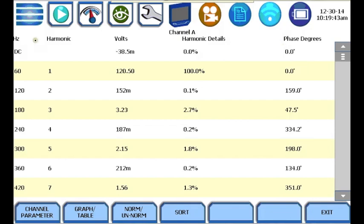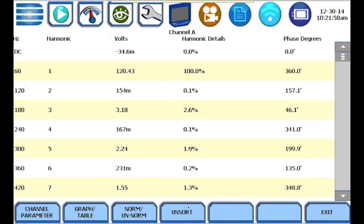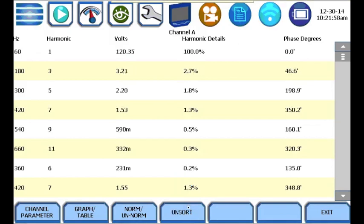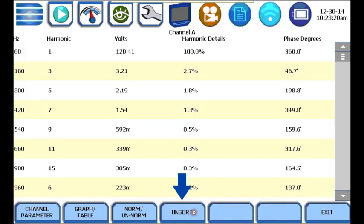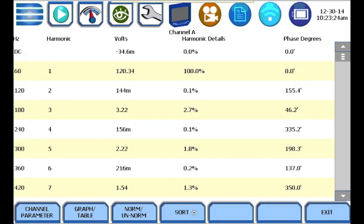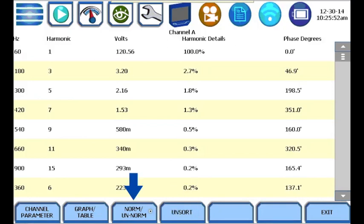The default display shows each harmonic by increasing harmonic order or frequency. Press the sort button to organize the harmonic table display in order of decreasing magnitude. Press the unsort button to change back to order of increasing frequency. The norm/un-norm button toggles between normalized and un-normalized phase values.